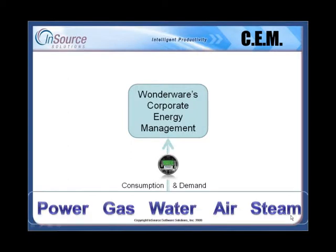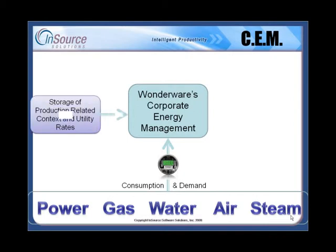Wonderware's Corporate Energy Management, or CEM, tool set enables you to capture any type of energy usage you're measuring in the plant, as well as other utility-related consumption, such as water and steam, so you can see a complete picture of consumed resources in your facility. CEM goes beyond storing just basic energy consumption by applying production-related information, as well as dynamic utility rates, so you can see the energy usage in context with the production events, as well as see the direct economic impact of energy and utility usage in terms of dollars and cents.